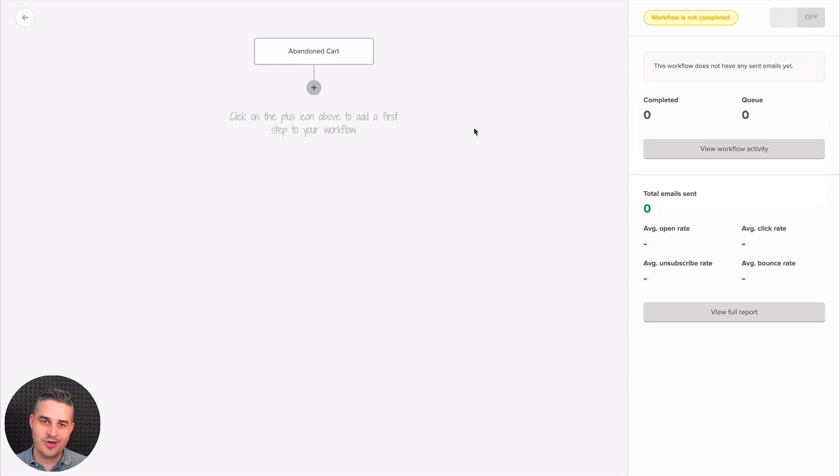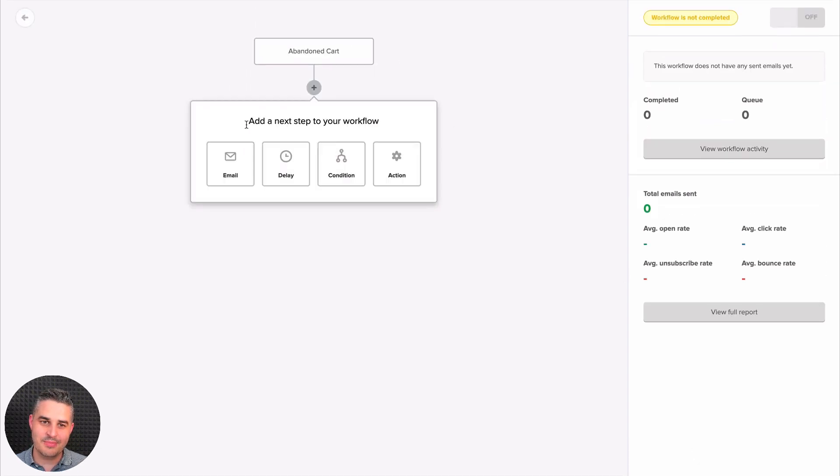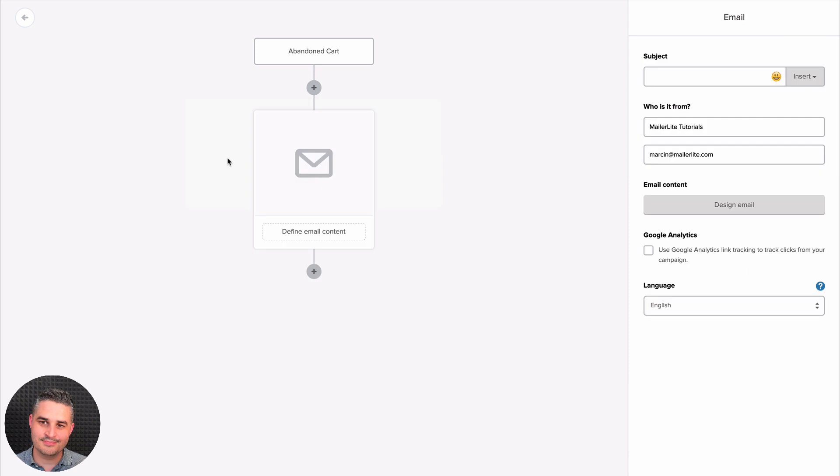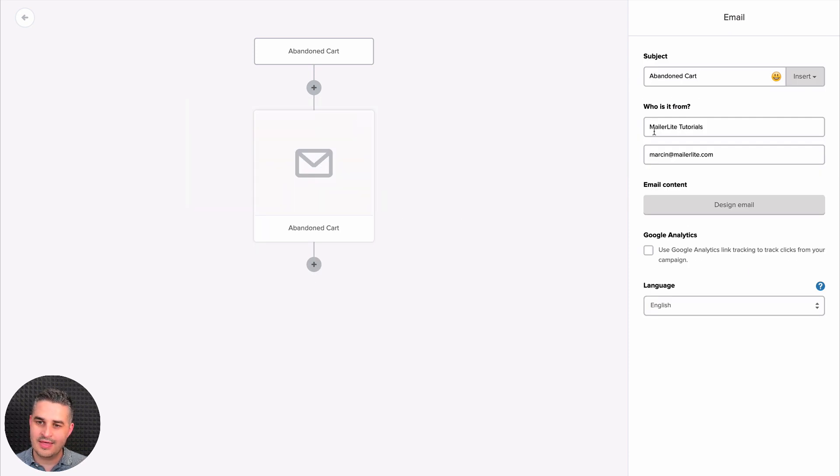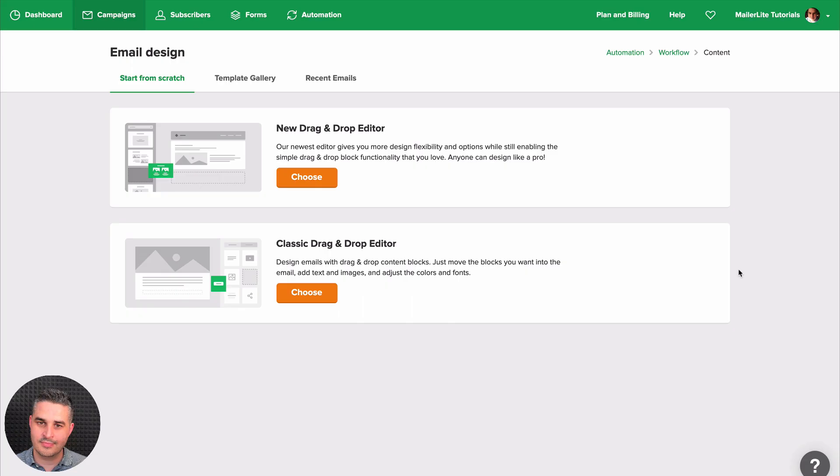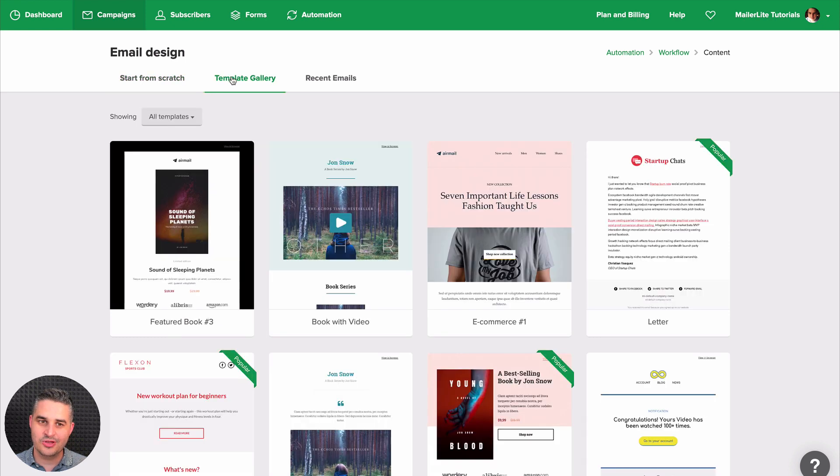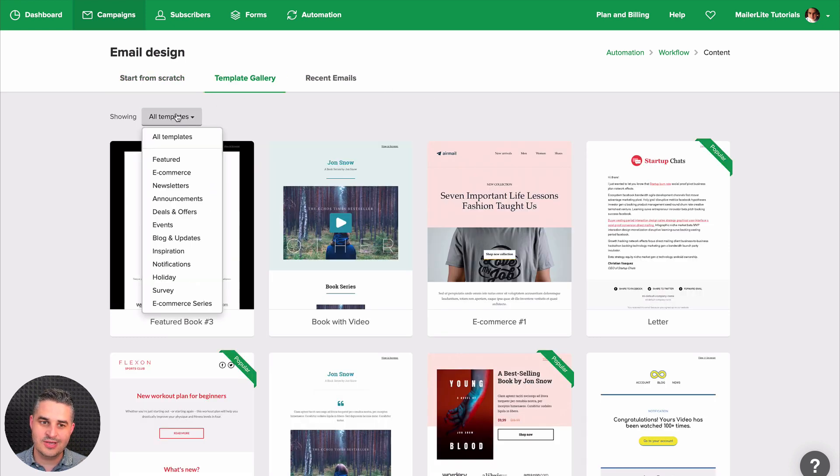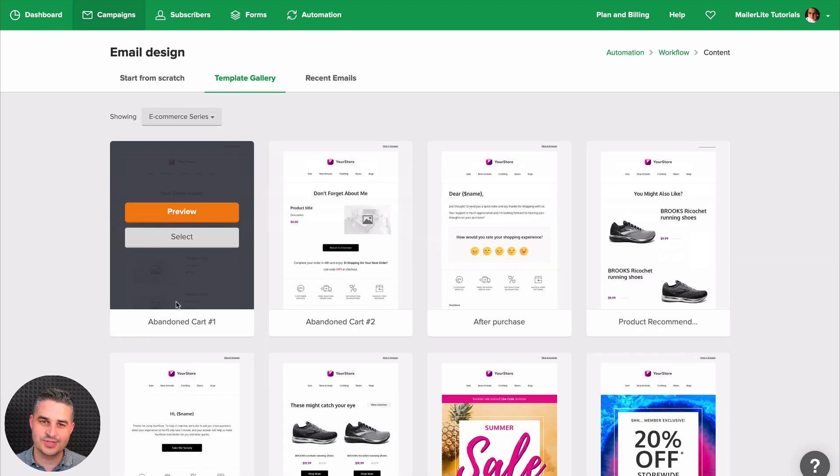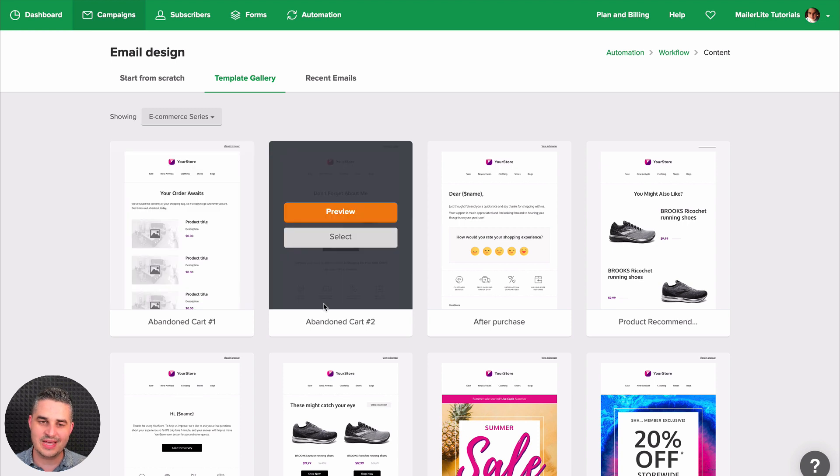And here we go. Here you can create an email. Let's give email a name. The email content is here. And you can start from scratch. Or if you're using a paid plan, you can use one of our templates. For these ecommerce templates, I'd suggest you use the ecommerce series. And here you have some abandoned cart templates.